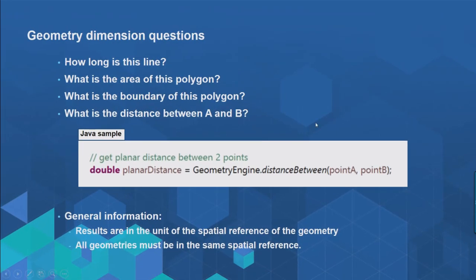The code I'm running is the distance between method on the Geometry Engine, passing in two points captured as I click on the map, and it returns a double value which is the planar distance. The units returned are in the spatial reference of the geometries passed in. In this case I was working in a map in Web Mercator Auxiliary Sphere, which works in meters, so the result — around 1300 — was in meters. The geometries should also be in the same spatial reference.